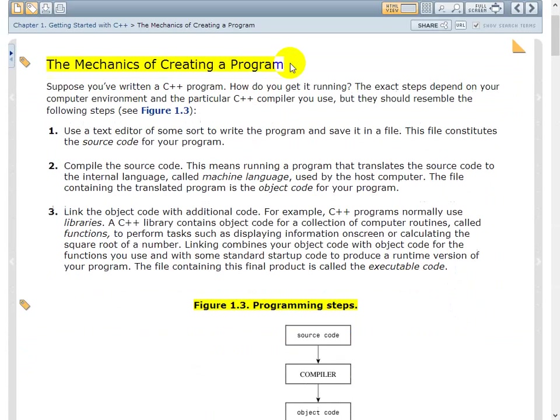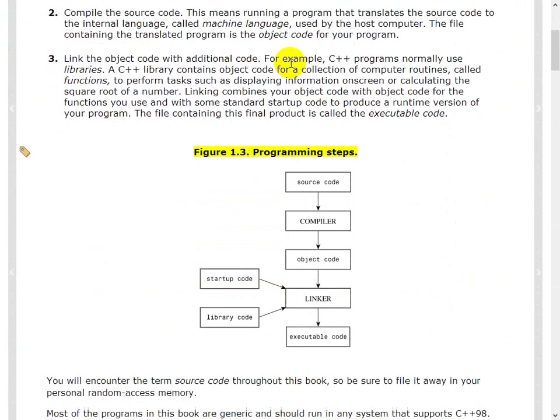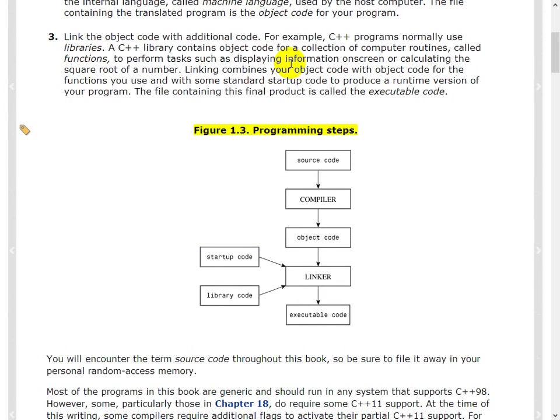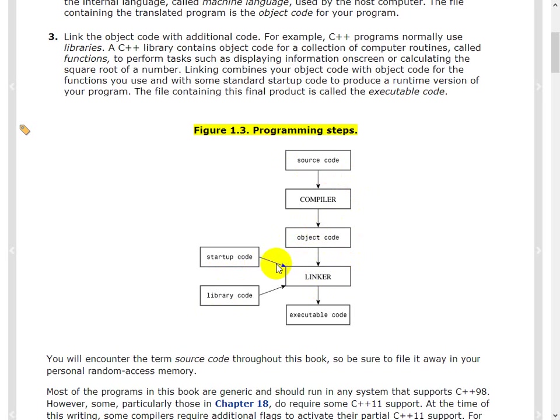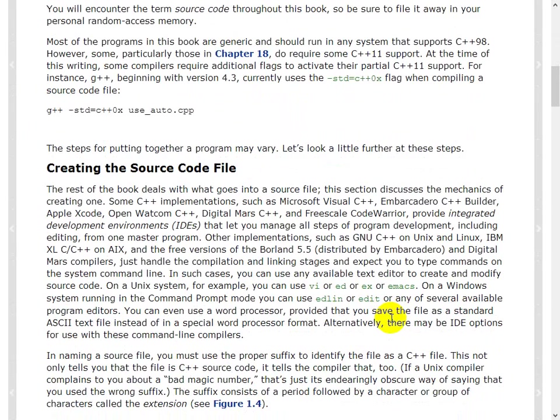Okay, so the mechanics. So what happens when you actually create a C++ program. So you write the source code, you compile, you get the object code. Then you go to the linker that gets the library code and produces an executable. Once you have this executable, you can give this executable to somebody else and they can run your code. So that's the basic idea.